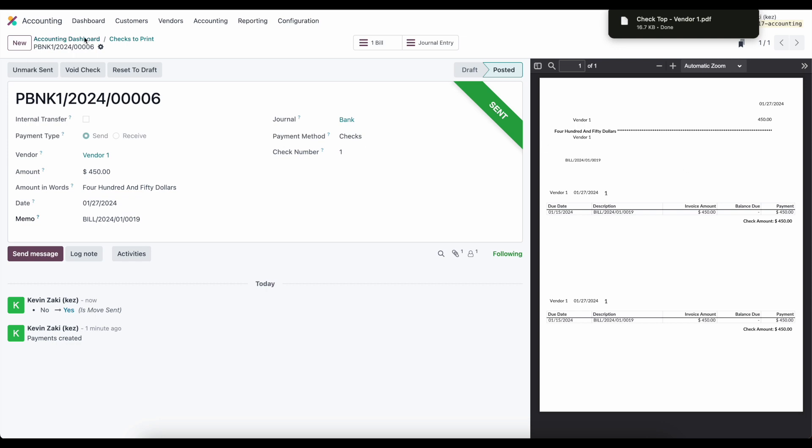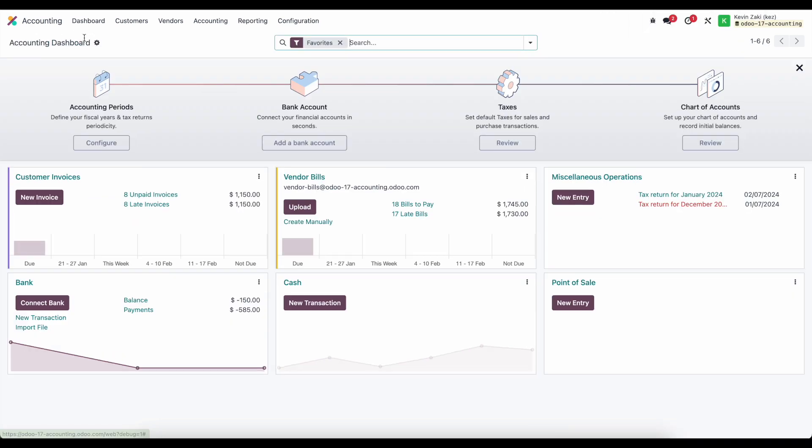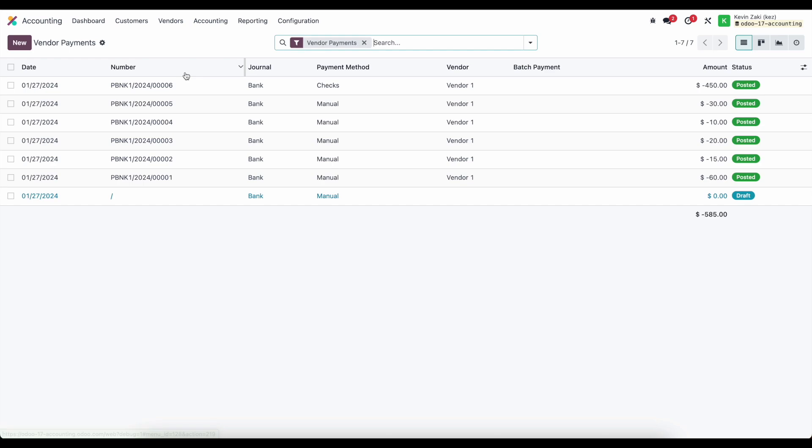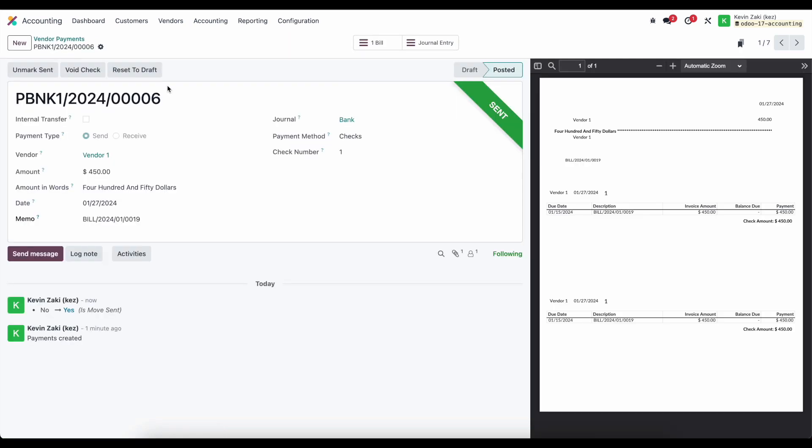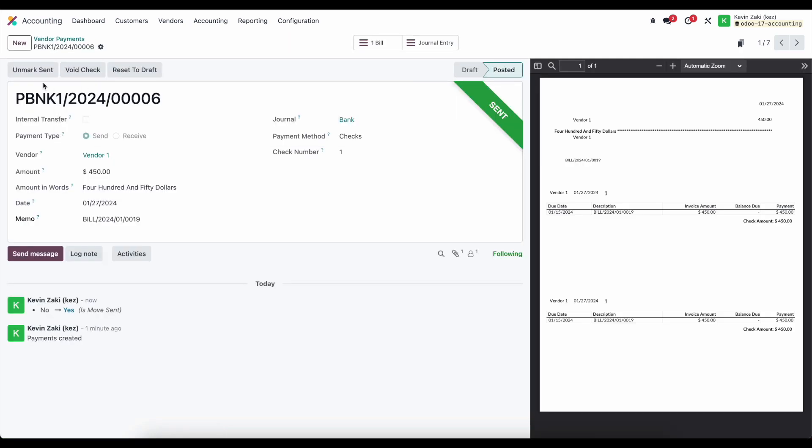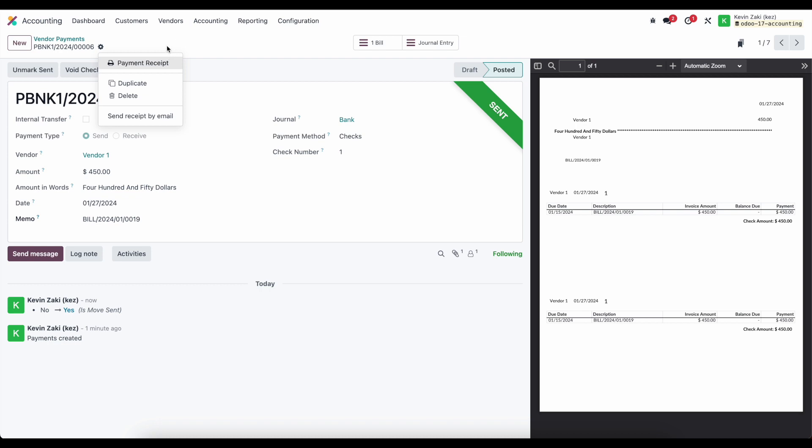Now because I printed it, if I go to my dashboard, it's no longer there on my bank account. But if I need to reprint it, I can go to my payments once again and go into this check. I can either void the check, unmark sent, or go to my actions.